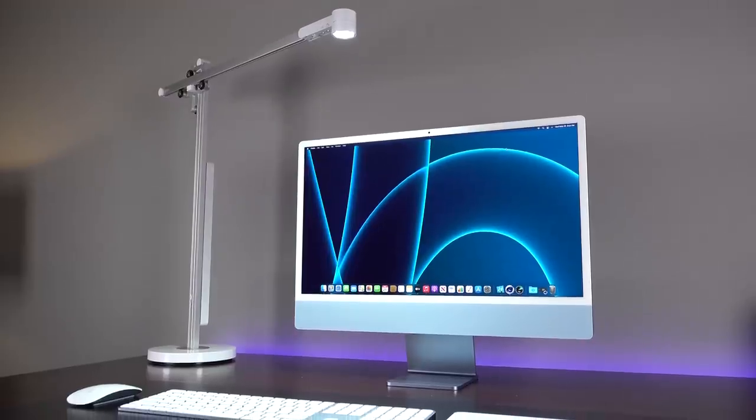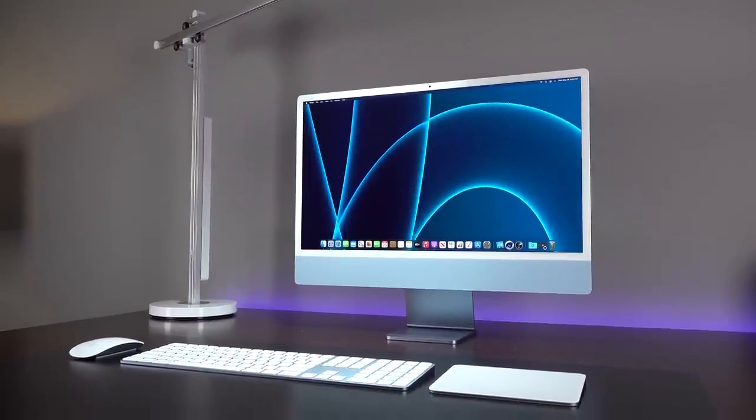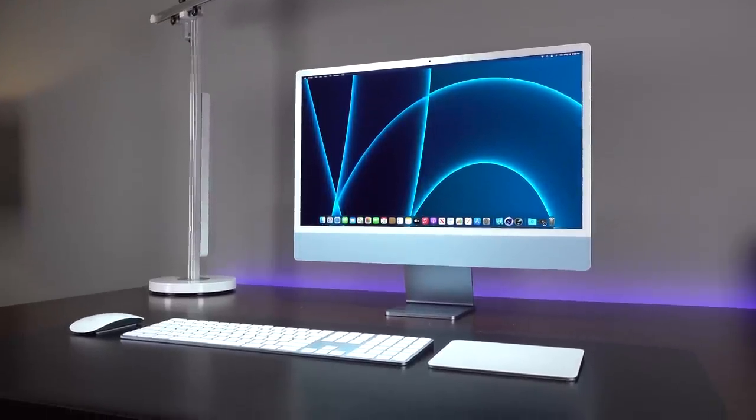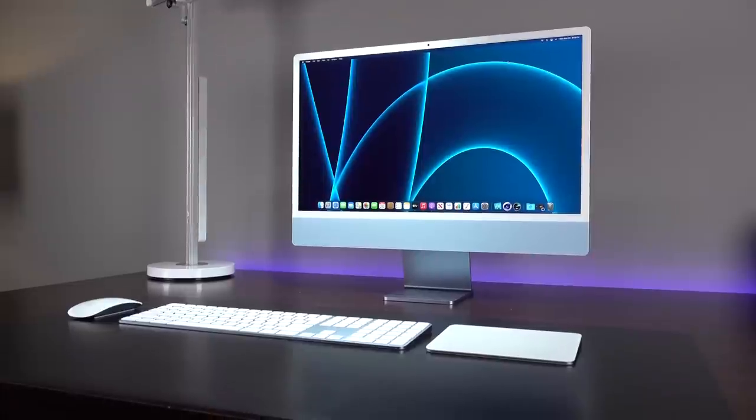Alright guys, hope you enjoyed this look at the 24-inch iMac. If you did, please give this video a thumbs up to let me know, and I'll see you again in my next video.